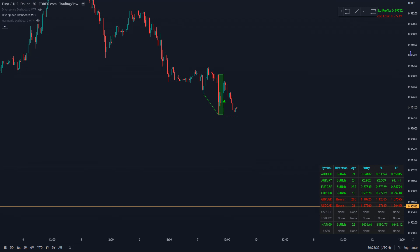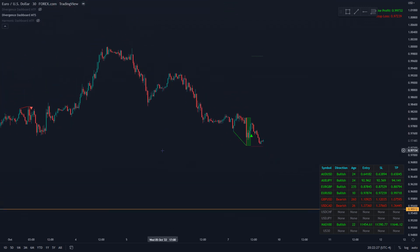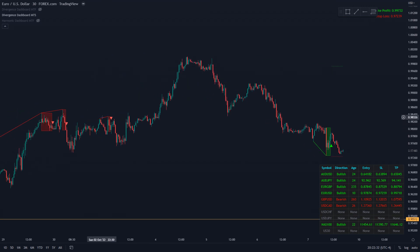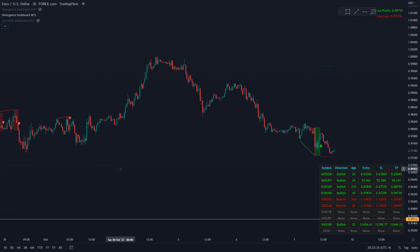So this is our divergence dashboard — super handy that it plots simple lines, doesn't clutter up your chart, but plots the divergence for you automatically. Hope this video was helpful, and until next time, best of luck trading.